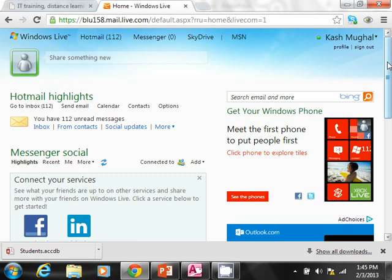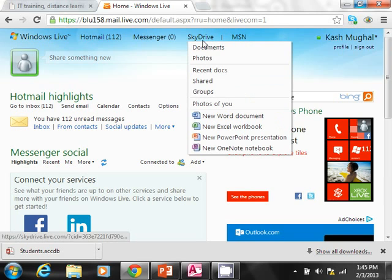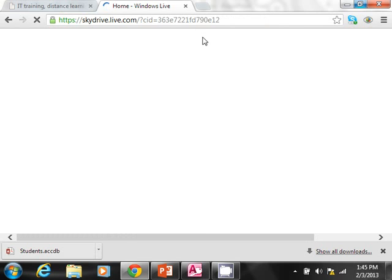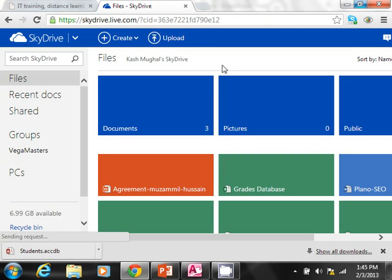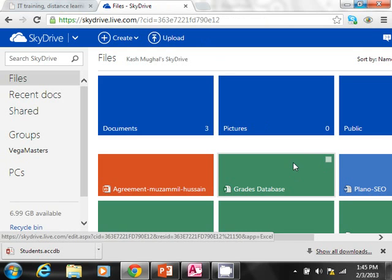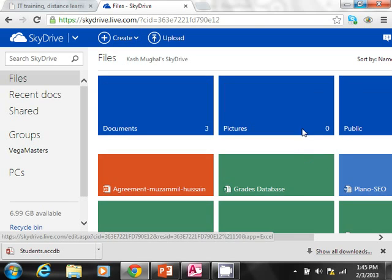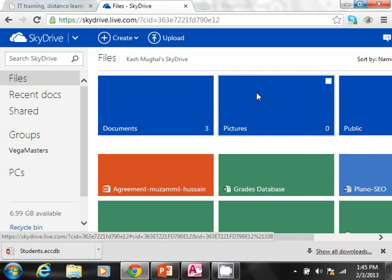Now once I'm logged in, you can see that one of the options right on the top is SkyDrive. So I'm going to click on it. And here you will see folders. If you haven't seen this before, the ones in dark blue—these are all folders.